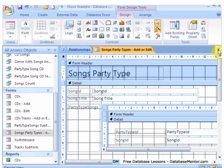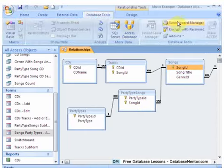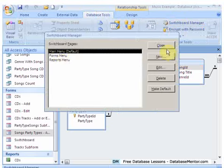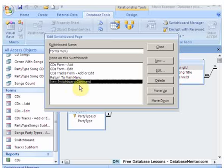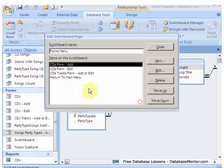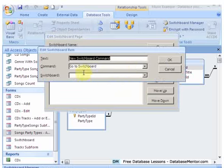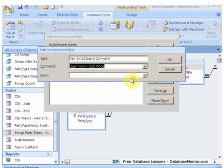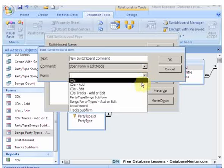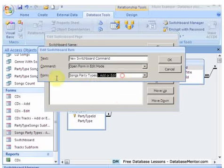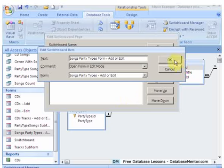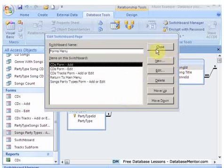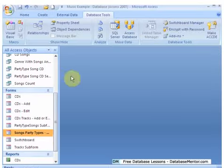Let's save that and go to the switchboard manager. And the forms, let's add that one. I just added that while I was practicing, let's delete that. And let's say new one. So this is we're going to open a form in edit mode, and it's this one party types add or edit. And let's copy that and put it up there and it says songs party types form add or edit. And hopefully it's going to work now so let's have a look.